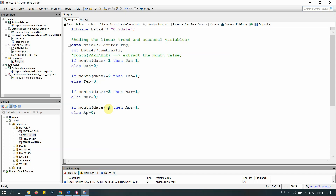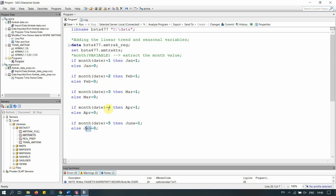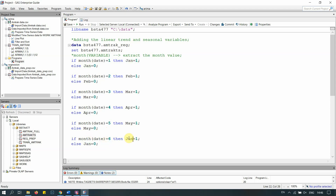Continuing the dummy variable coding: if MONTH(date) equals 3, then Mar = 1, else Mar = 0. If MONTH(date) equals 4, then Apr = 1, else Apr = 0. If MONTH(date) equals 5, then May = 1, else May = 0. If MONTH(date) equals 6, then Jun = 1, else Jun = 0.